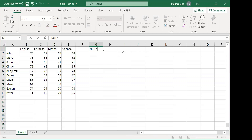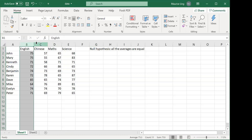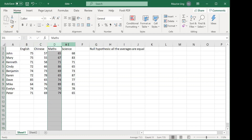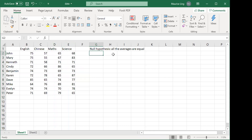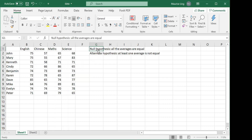ANOVA is the test for the null hypothesis that all the averages are equal. What does 'all averages are equal' mean? It means the average of English equals the average of Chinese equals the average of maths equals the average of science. The alternate hypothesis is that at least one average is not equal to the rest.